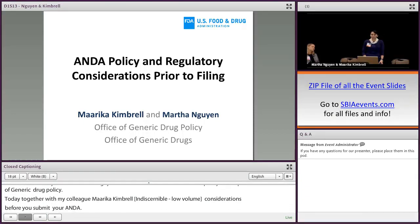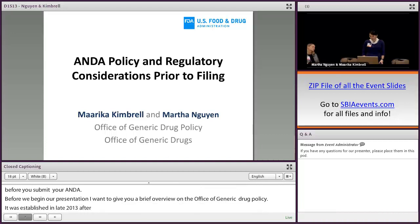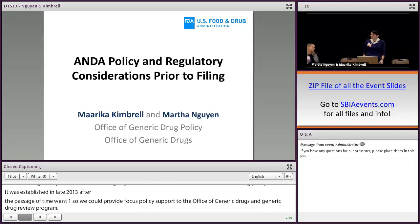Before we begin our presentation, I wanted to give you a brief overview on the Office of Generic Drug Policy. It was established in late 2013, after the passage of GDUFA-1, so that we could provide focused policy support to the Office of Generic Drugs and to the Generic Drug Review Program.